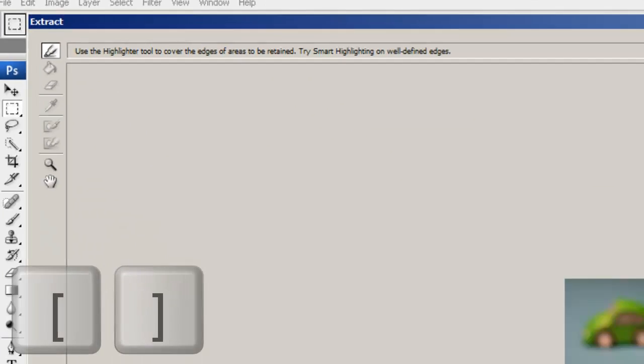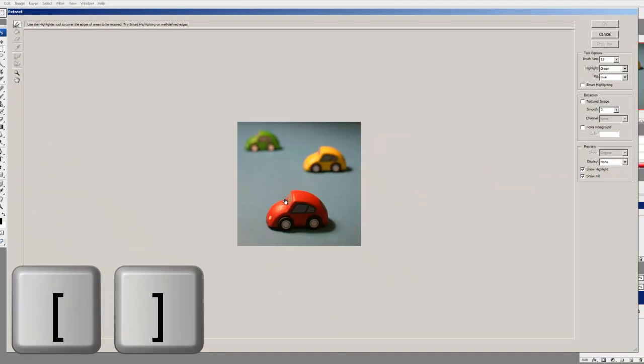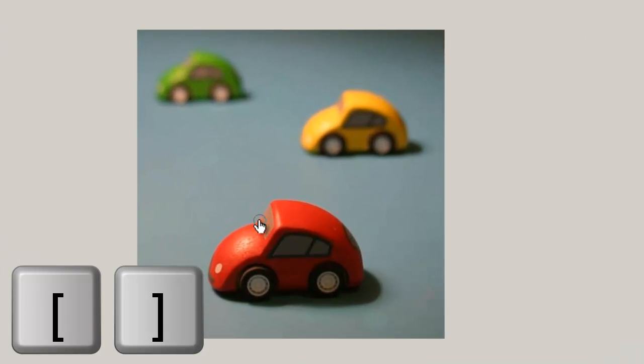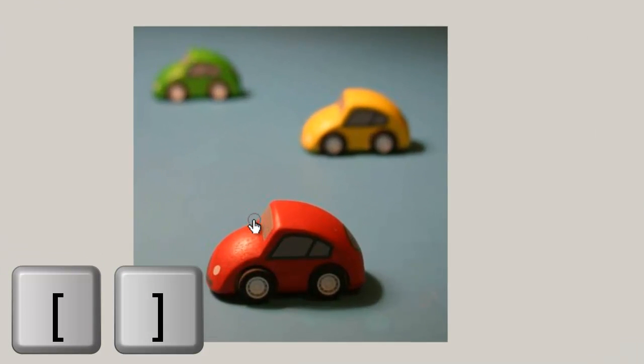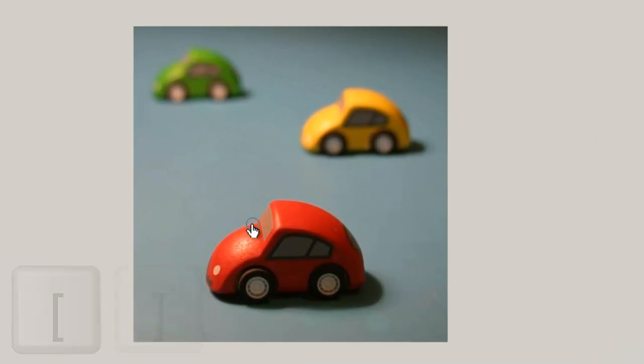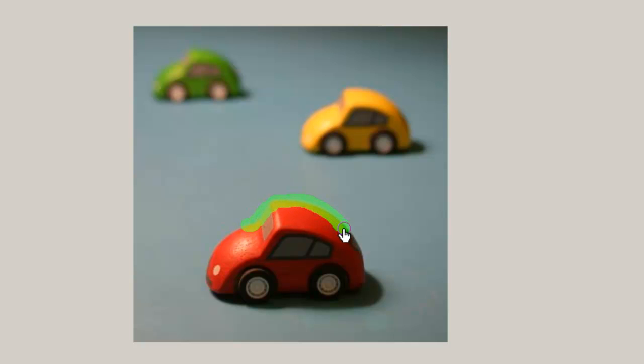Using the left and right bracket key, you can adjust your brush size to fit just right. Then you can start highlighting the border between your foreground subject and the background.